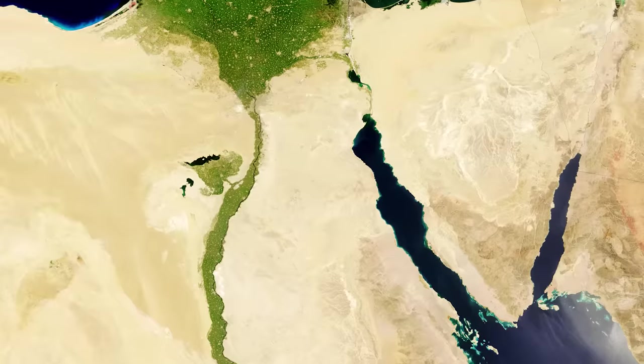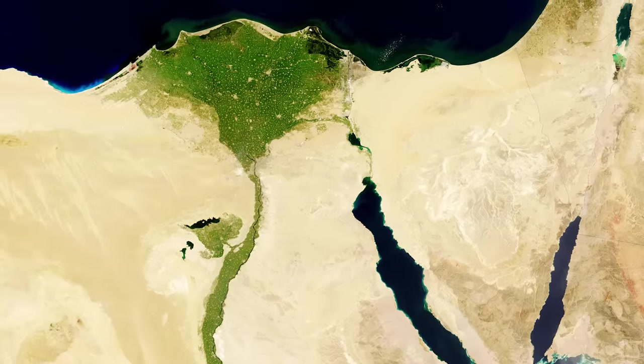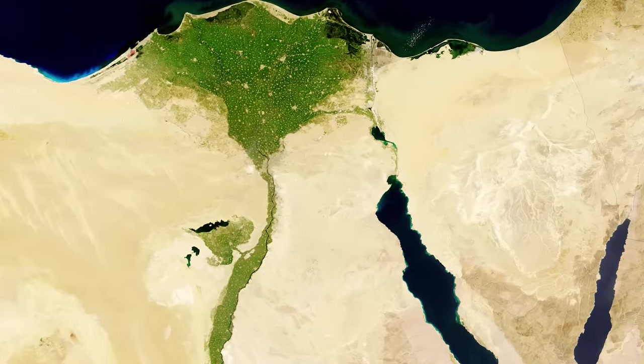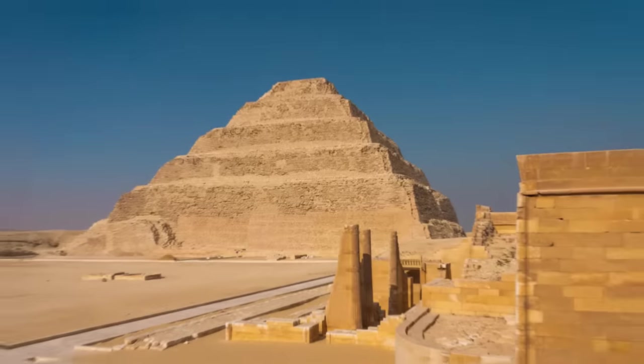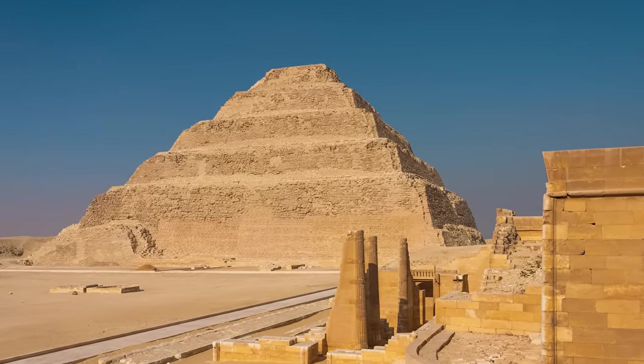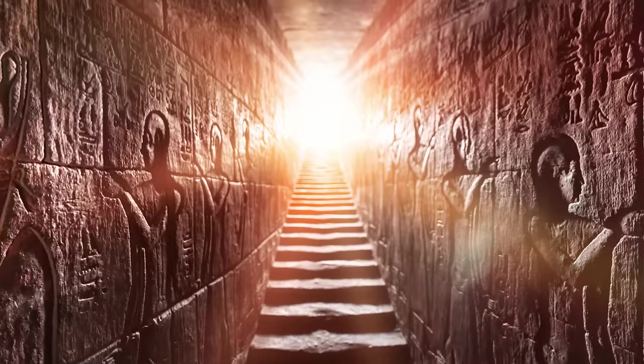A few miles west of the Nile, and just below the tip of its delta, lies Saqqara, the necropolis of ancient Memphis.